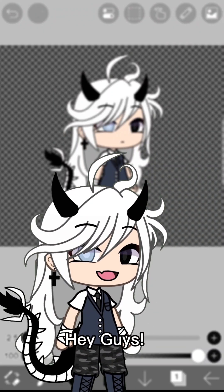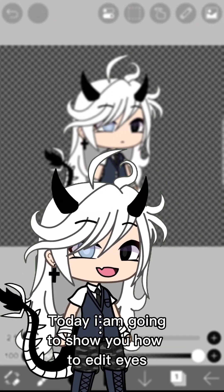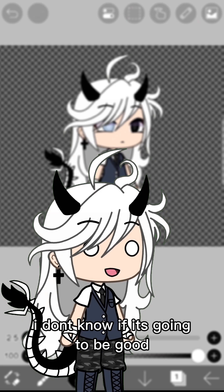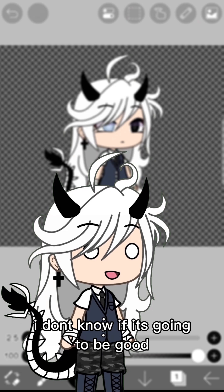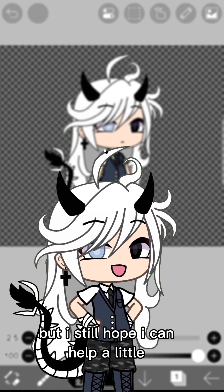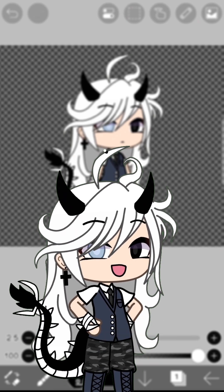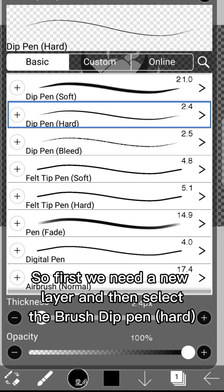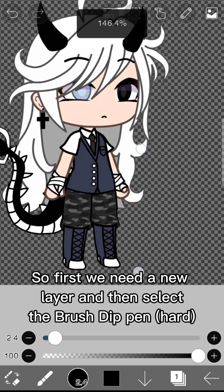Hey guys, today I am going to show you how to edit eyes. I don't know if it's going to be good, but I still hope I can help a little. Let's go! First we need a new layer.